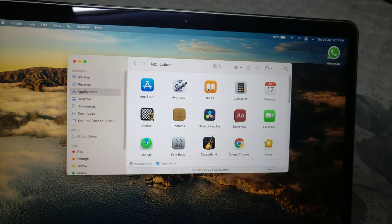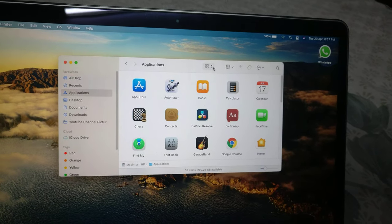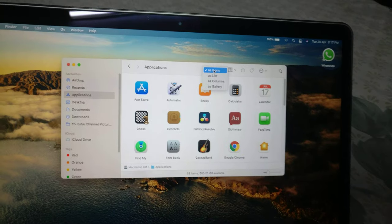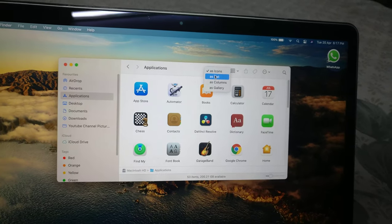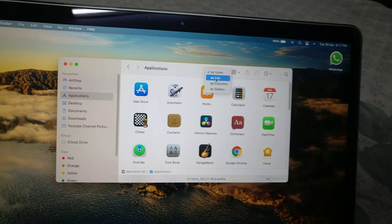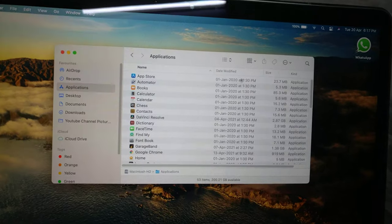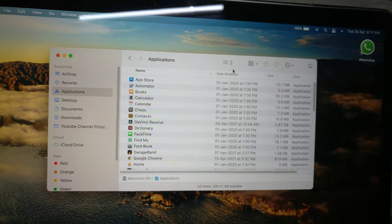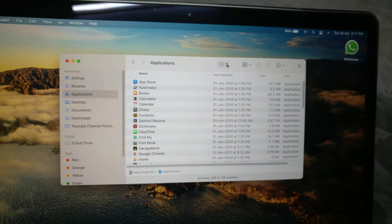So let me show you. If you follow my cursor, you will see you can view your applications as a list. You will see the size, the kind, and also the date modification, and you can arrange them according to your needs.